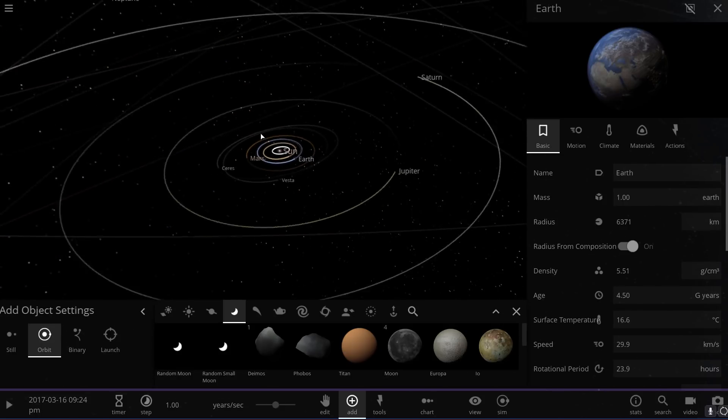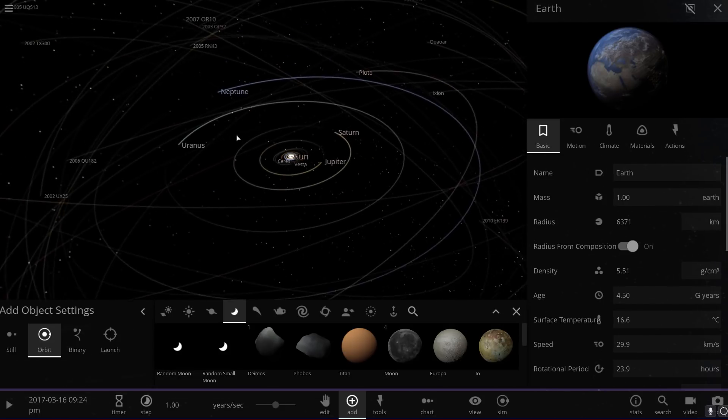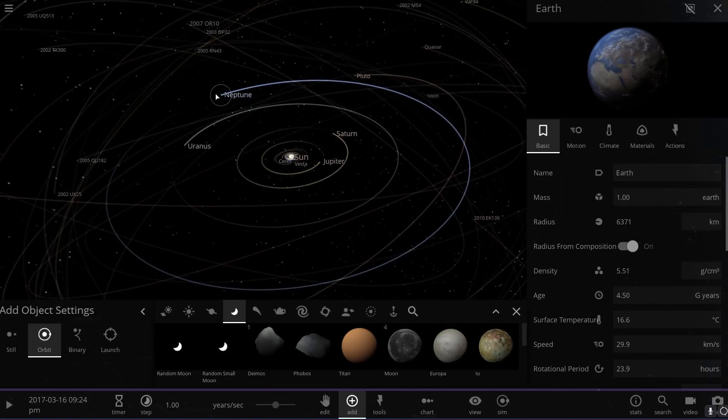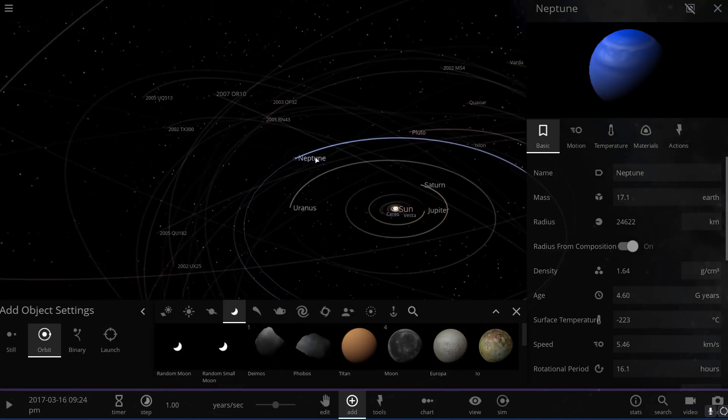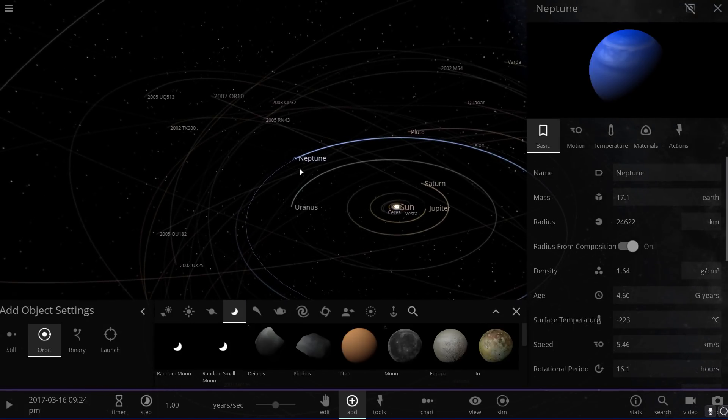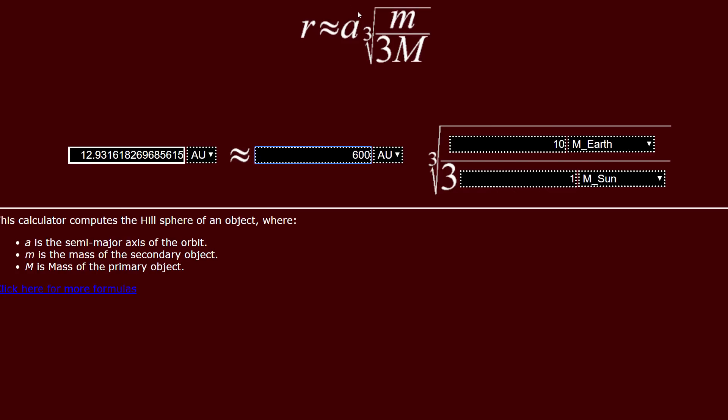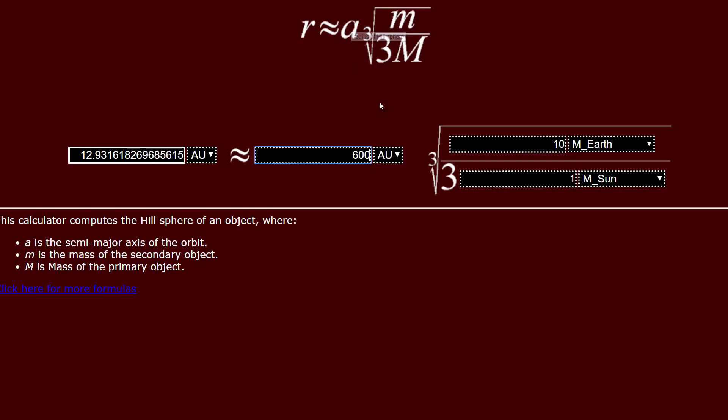The highest Hill Sphere for known objects is that of Neptune. You can check out some of the other previous videos if you want to learn more about it. But the Hill Sphere calculator, which is actually right here, shows you the formula. It's mass of a smaller object divided by three masses of the Sun, third root, and multiplied by the semi-major axis, which is A.